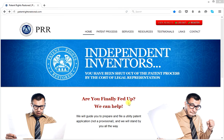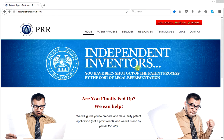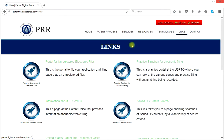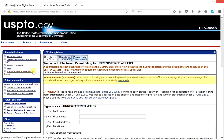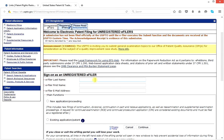The point of this final video in this series is to show you how to actually file your non-provisional utility patent application with the United States Patent and Trademark Office. First, go to the Patent Rights Restored home page. Go to links and the very first link at the top left — portal for unregistered electronic filer. Click this and it takes you to the United States Patent and Trademark Office portal. This demonstration is actually connected to the USPTO, although we're not going to finally file this example case. Here we are at the portal, and you have your papers ready to file.